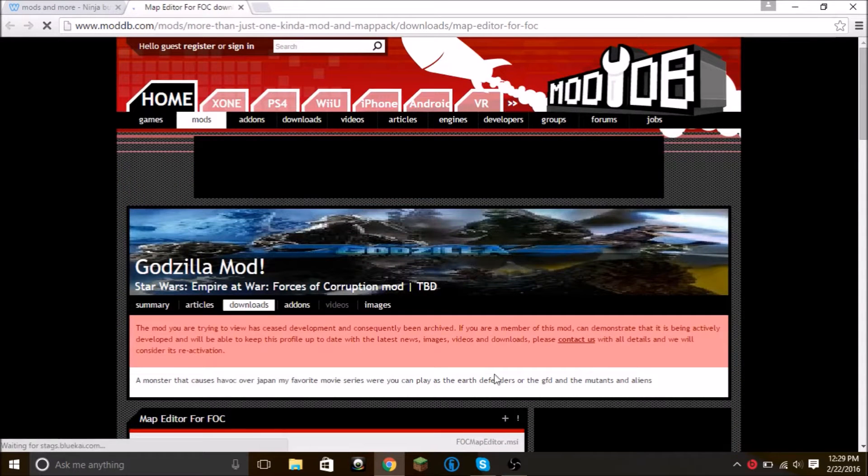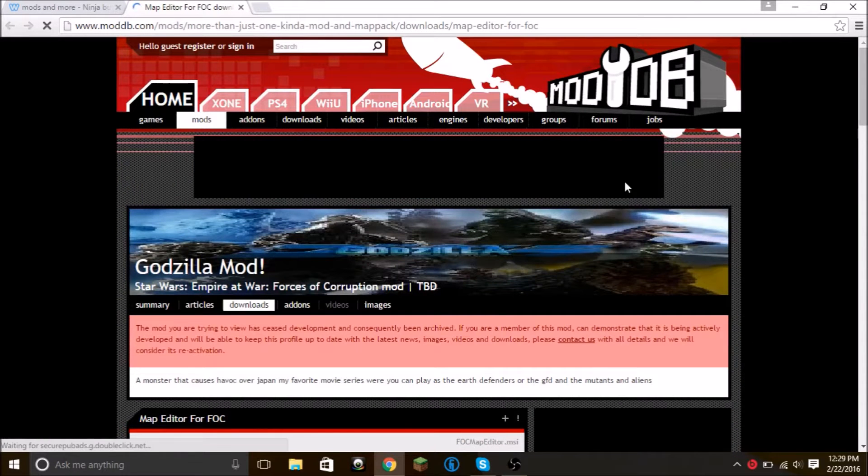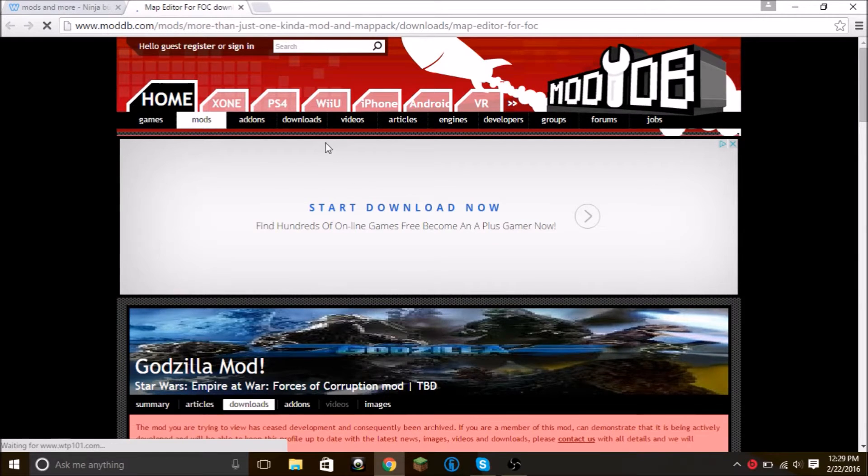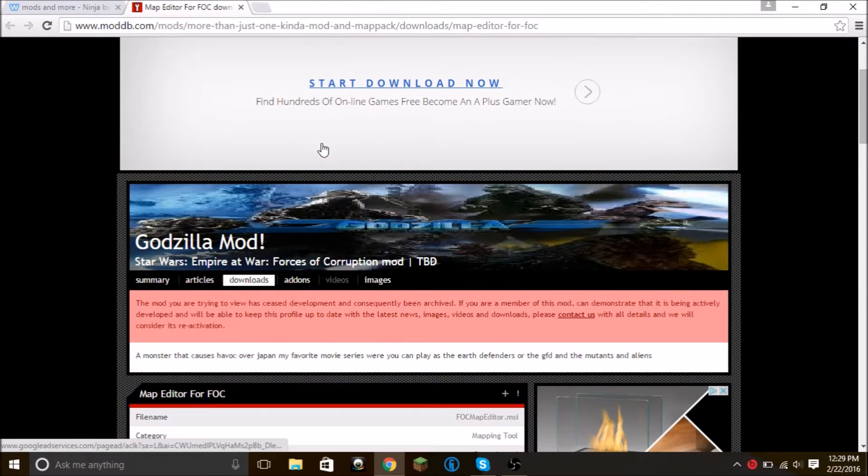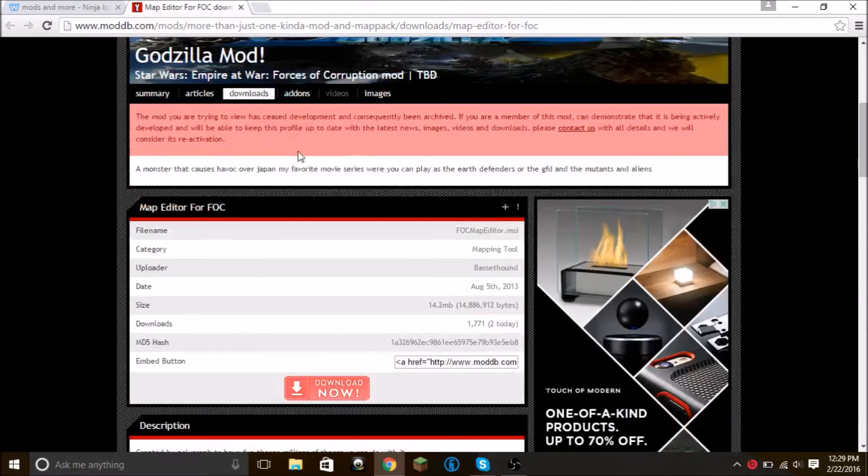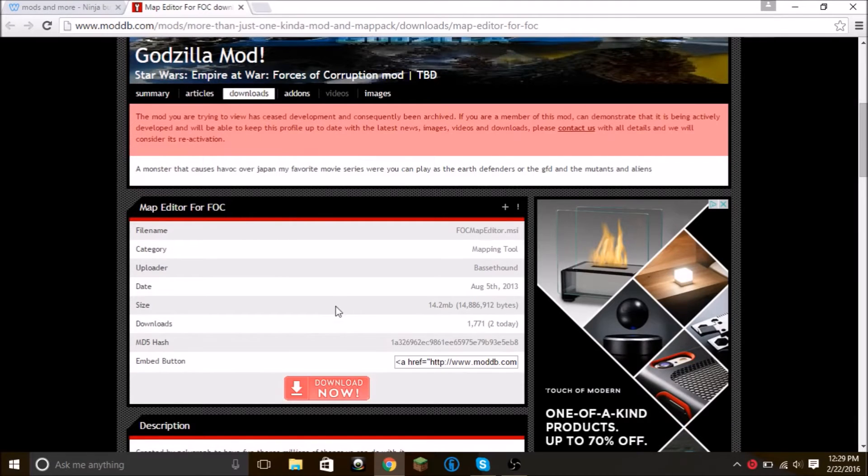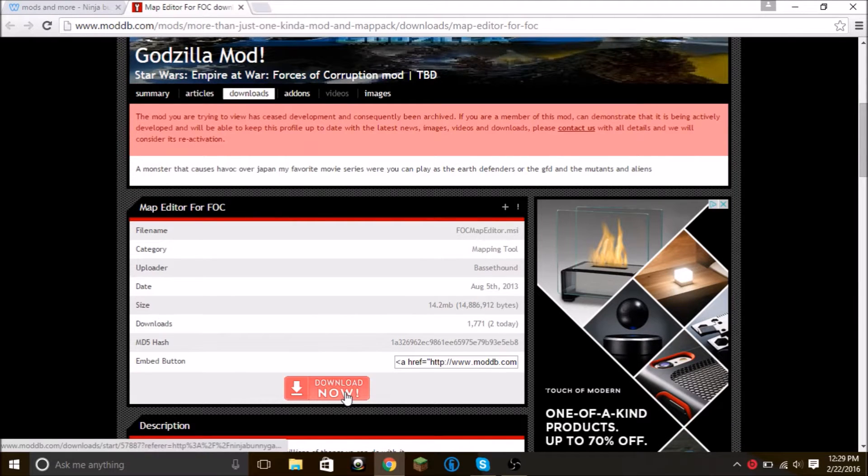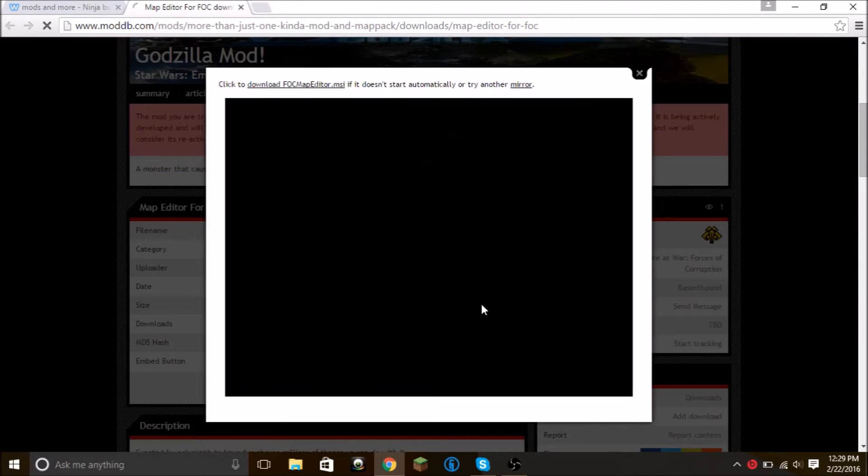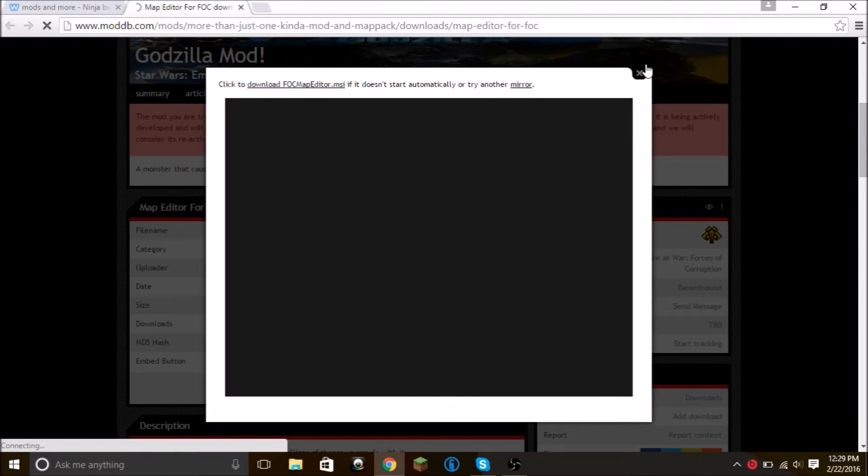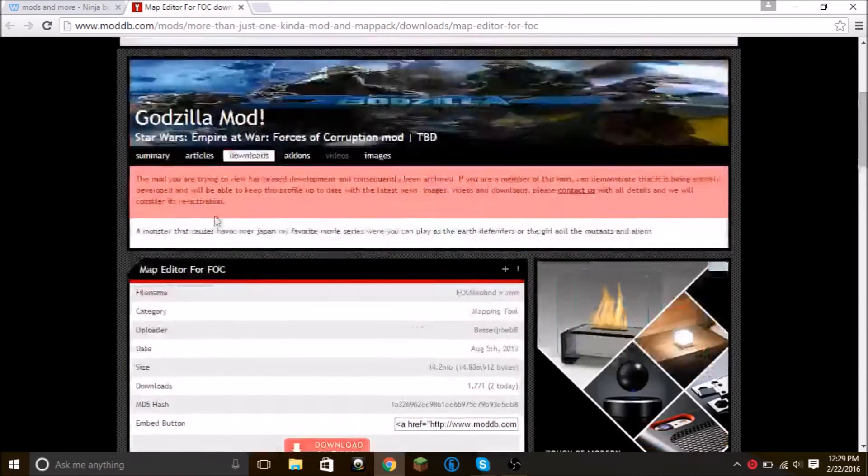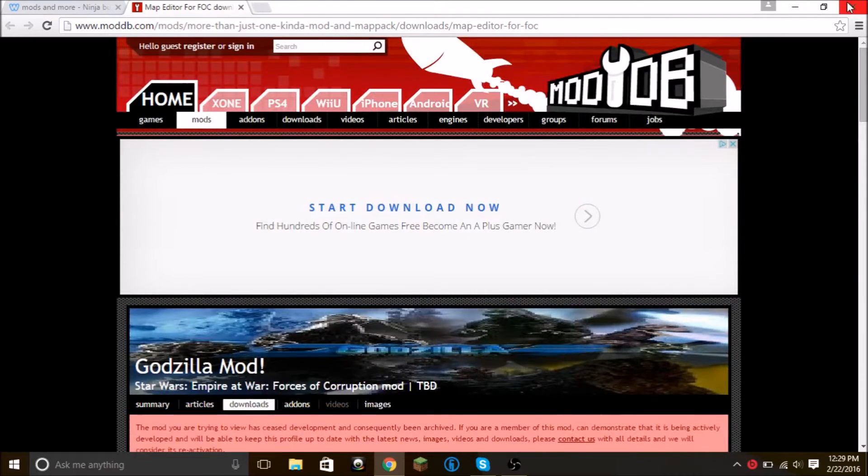Then you'll come to this website, ModDB, I think is how you pronounce that. You see this section and you're going to click this download link. Now I don't actually need it, so we can just cancel that.